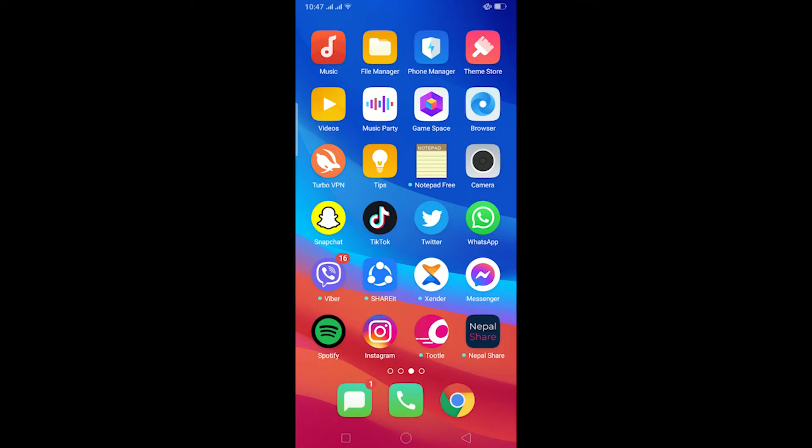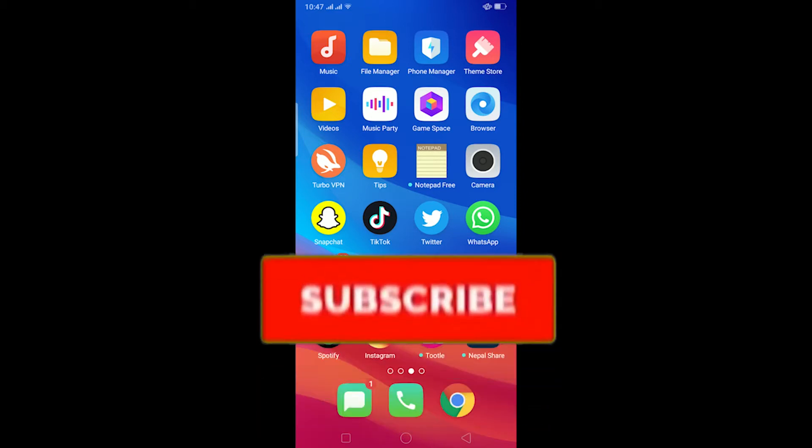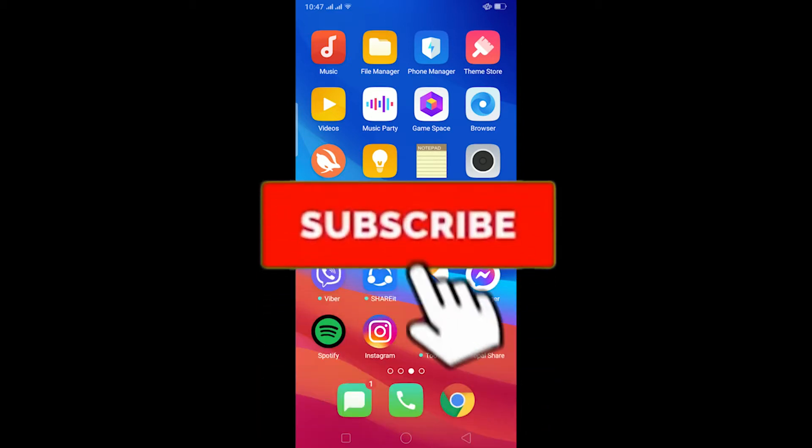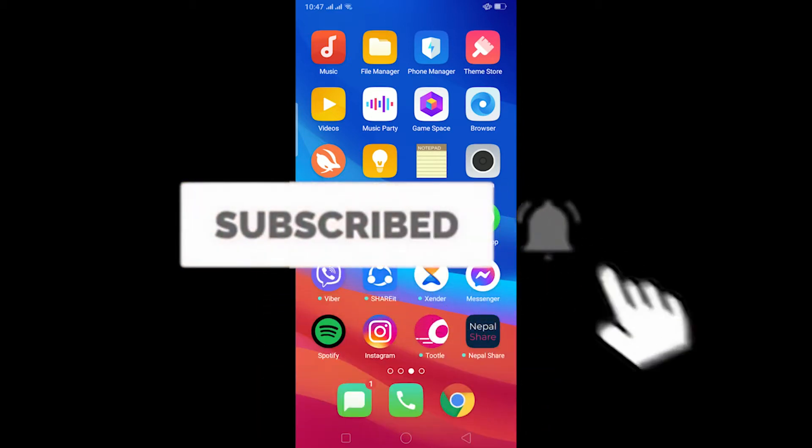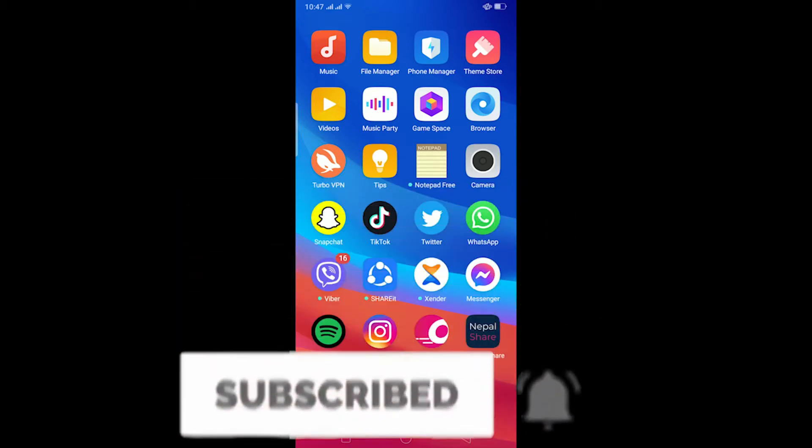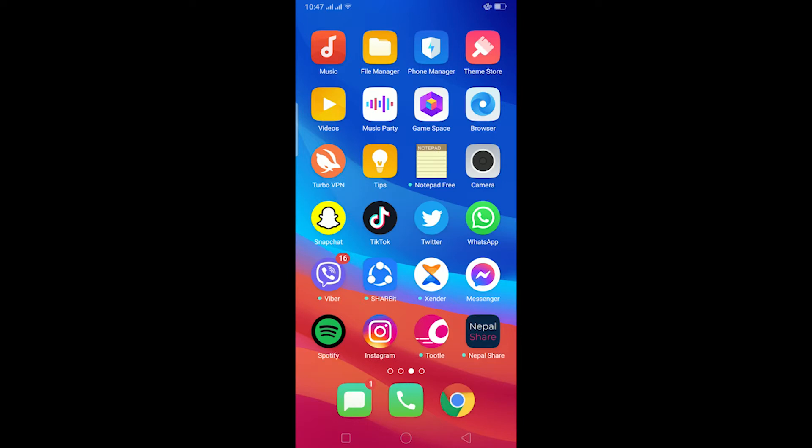What is up everybody, hope you guys are having a fantastic day and welcome to my channel. If you're new, be sure to like and subscribe with notifications on so you can get notified for new videos. Let's start today's video without any further ado.